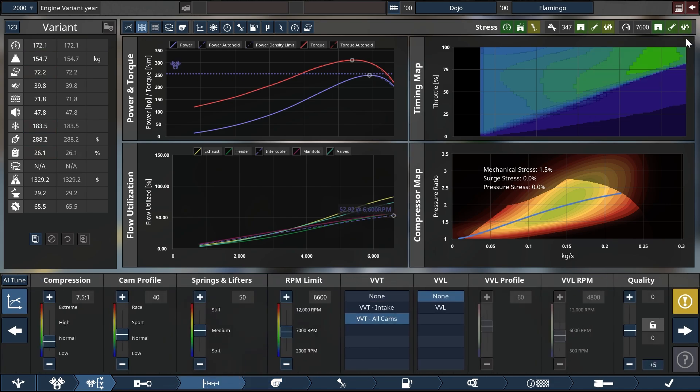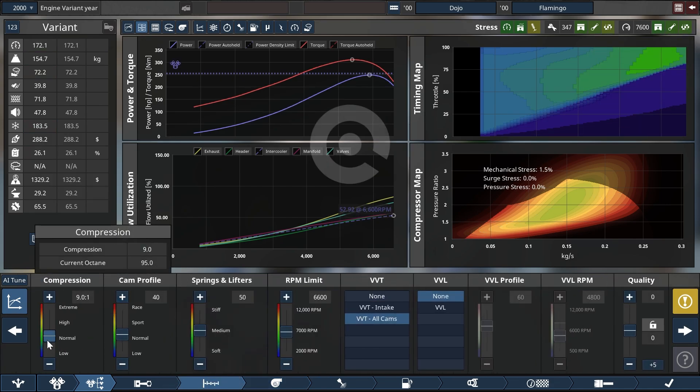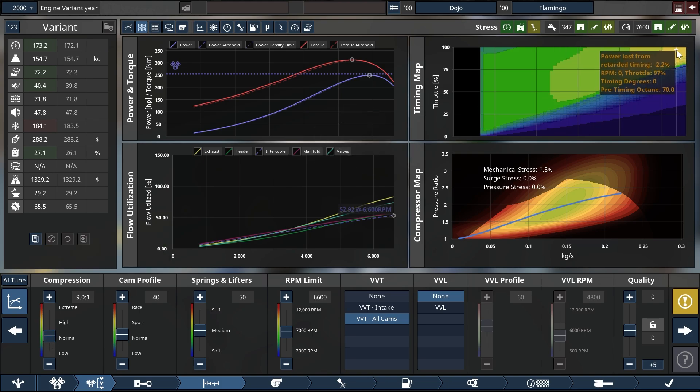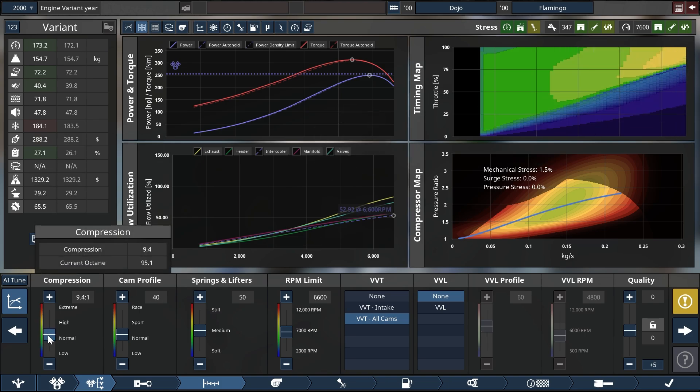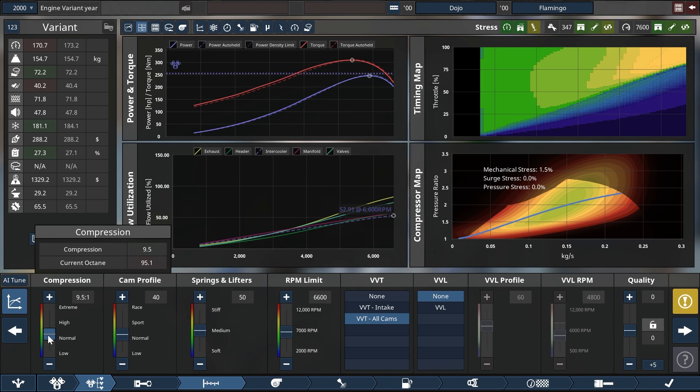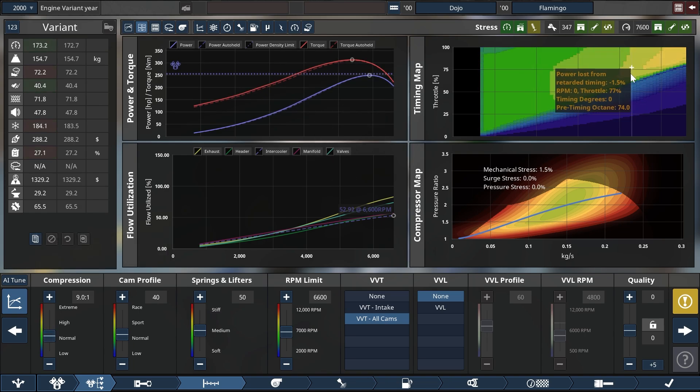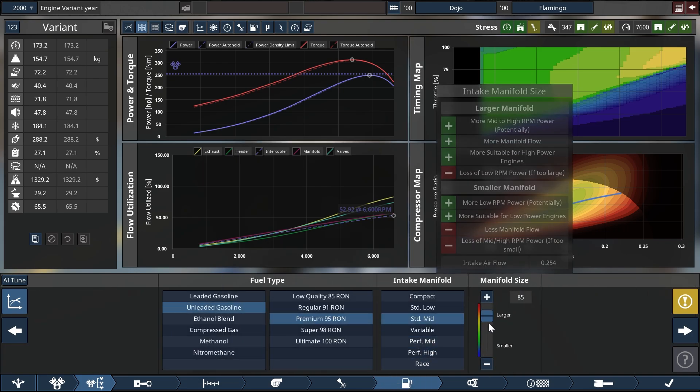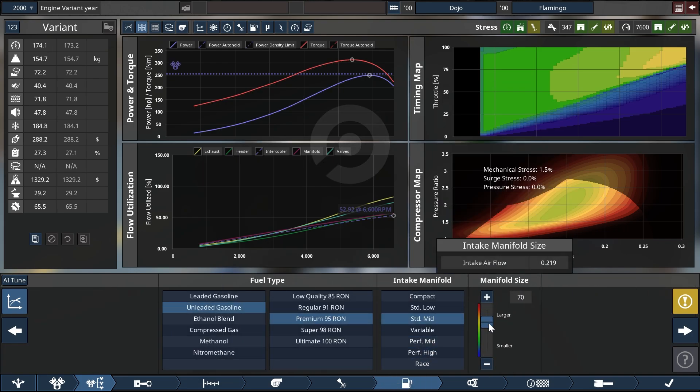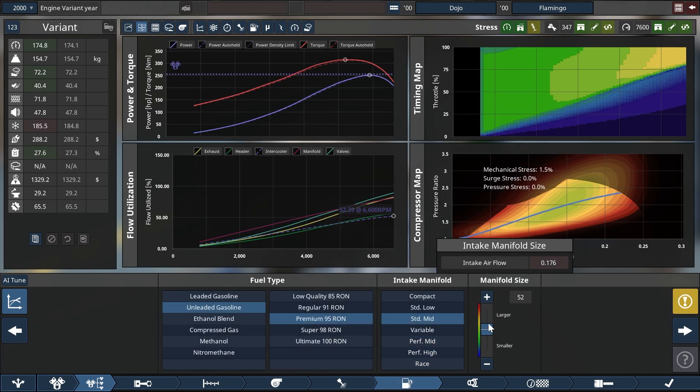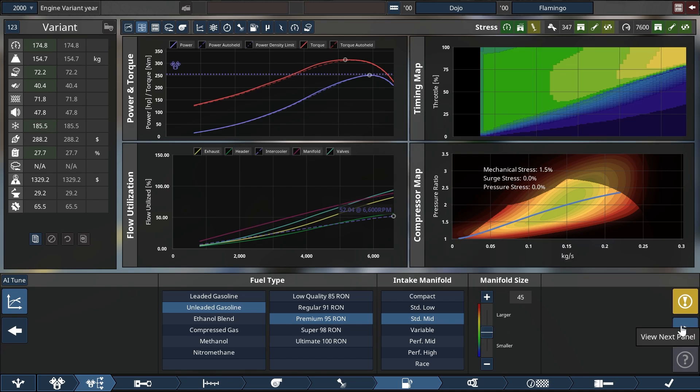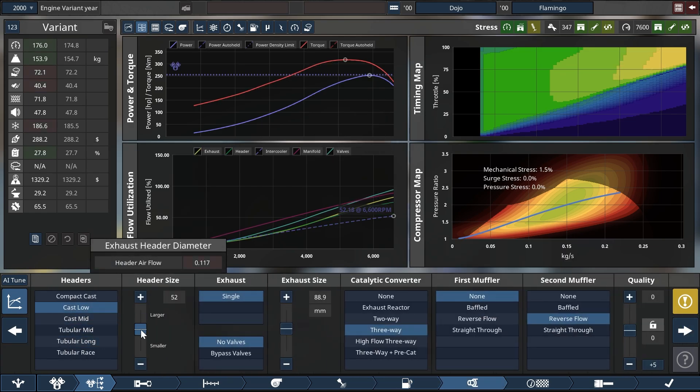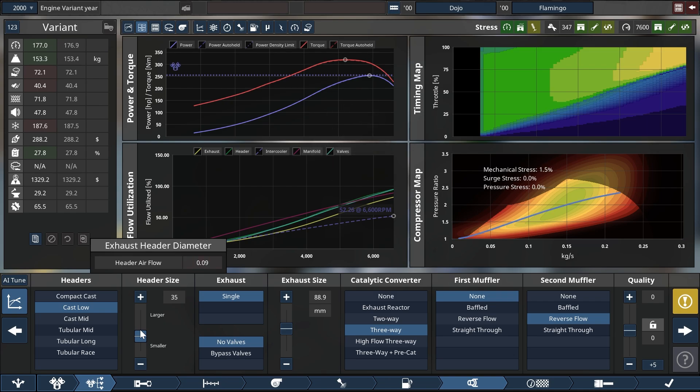For that we are first going to up the compression again to something that makes the graph go a little bit yellowish towards the top. And then we are going to adjust the flows throughout the engine by making the sizes smaller for the manifold as well as the header until the flows are roughly hitting 100% at maximum RPM.